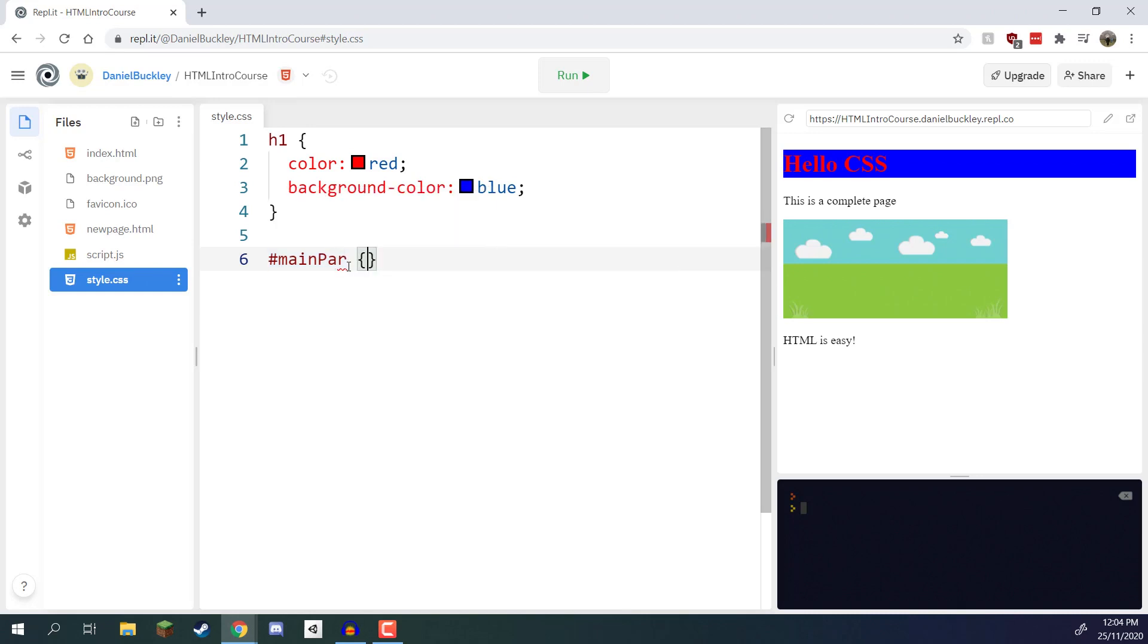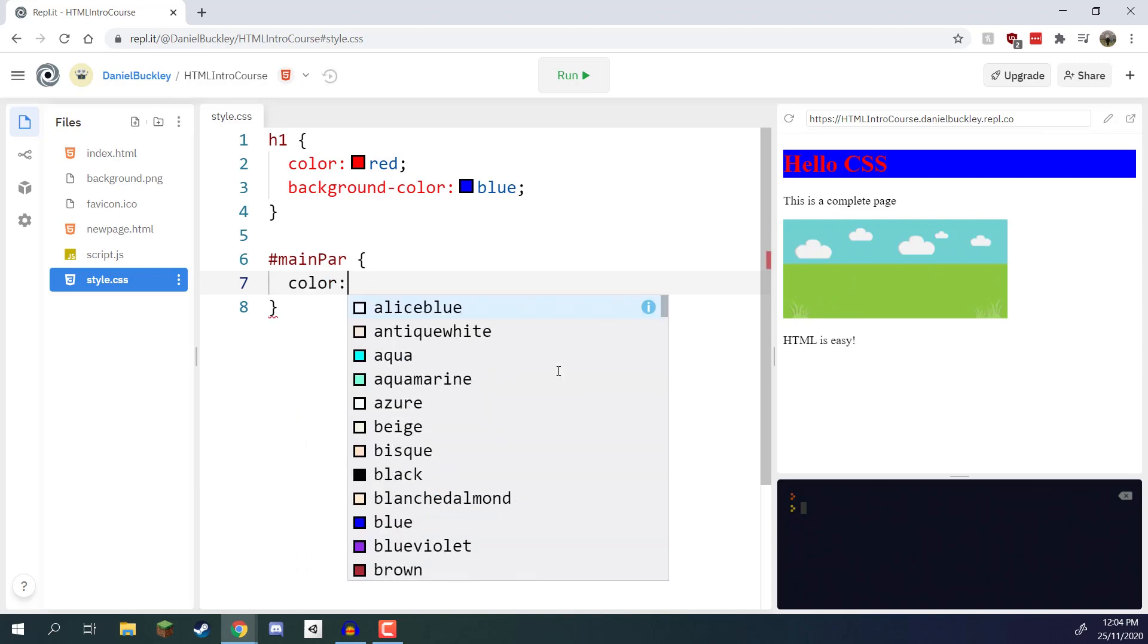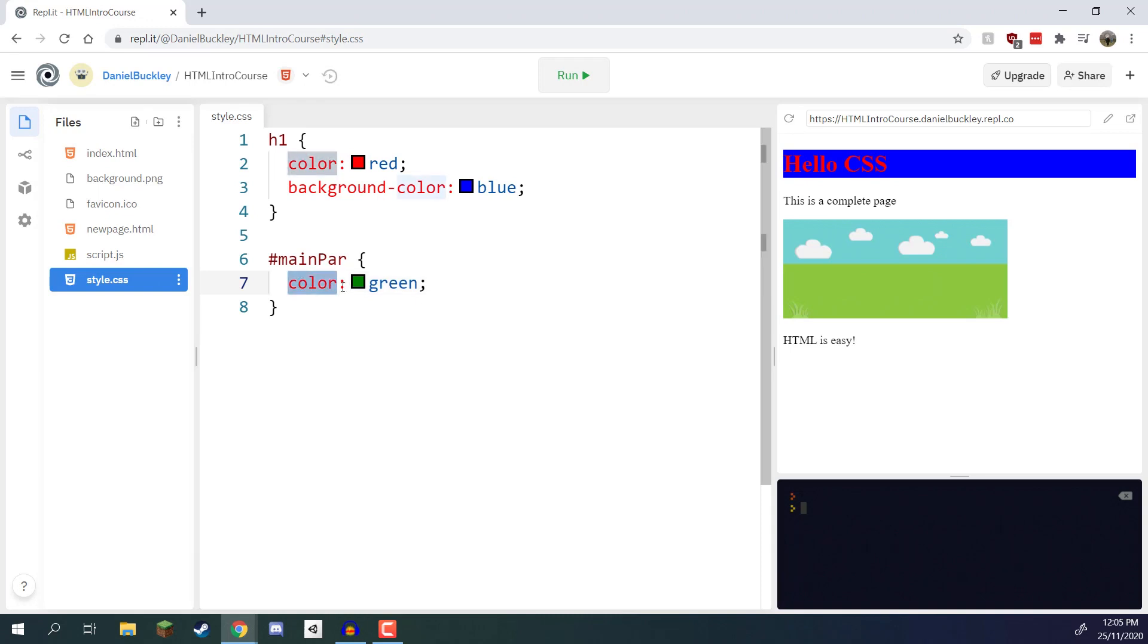We then have the two squiggly brackets like before and then we can lay out our specific properties. So let's just say we want this text here to be of color green. For that we can go color colon green. Make sure you have the attribute name, a colon, the value, and then a semicolon to end that off.